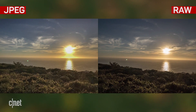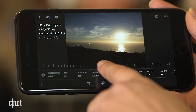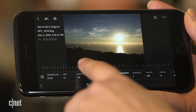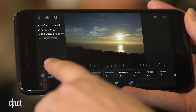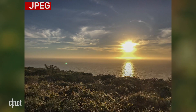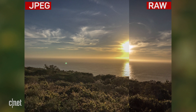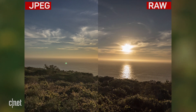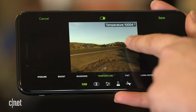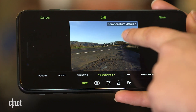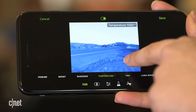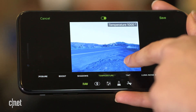To show you an advantage of shooting raw, here's a side-by-side. Using the highlights and shadow sliders to bring out more detail, there's lots more data recovered in the sky by the sun on the raw file compared to the JPEG. You can also tweak the white balance after the shot's been taken.